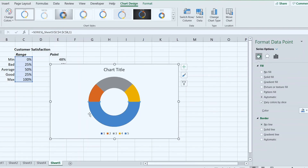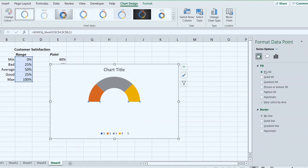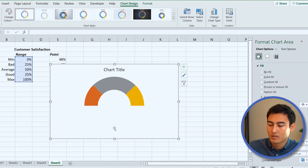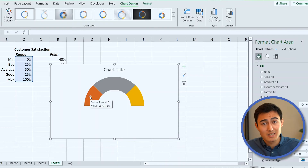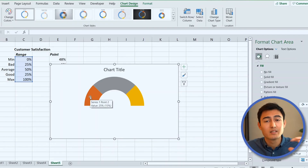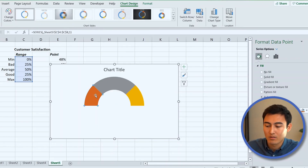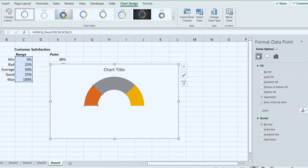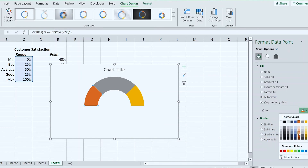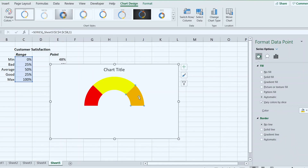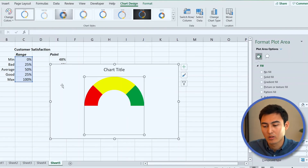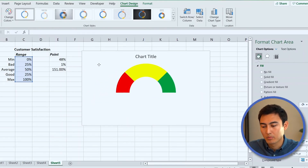Double-click the blue section and set it to No Fill. Delete the legend. Now set the traffic light colors: click the first section and set it to red, the middle to yellow, and the last to green. This is starting to look like a proper speedometer gauge.